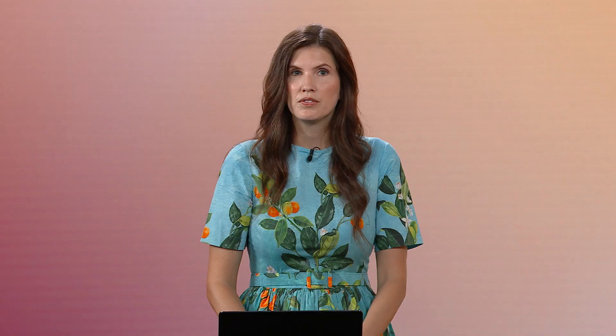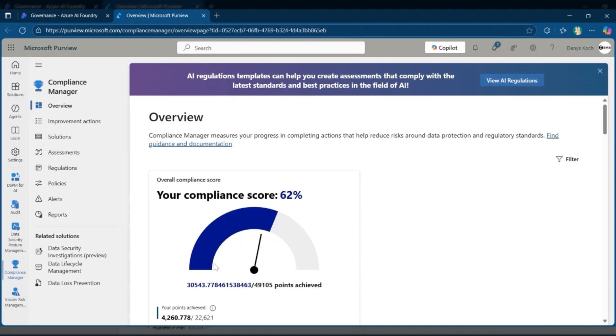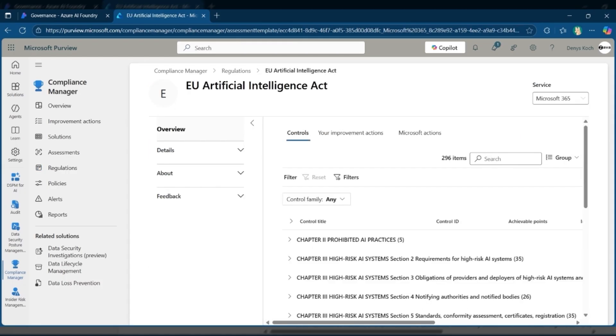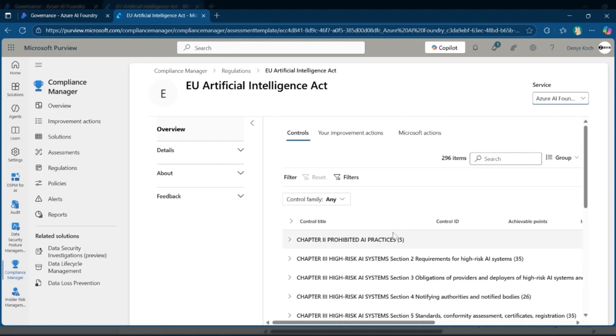Finally, within Foundry, compliance is seamlessly integrated into your workflows through integration with Purview. This integration ensures that regulatory requirements are addressed automatically, reducing manual effort. From this view, security and compliance teams gain a single pane to monitor controls, track progress, and stay ahead of the rapidly evolving AI regulations, helping organizations maintain compliance while accelerating AI.